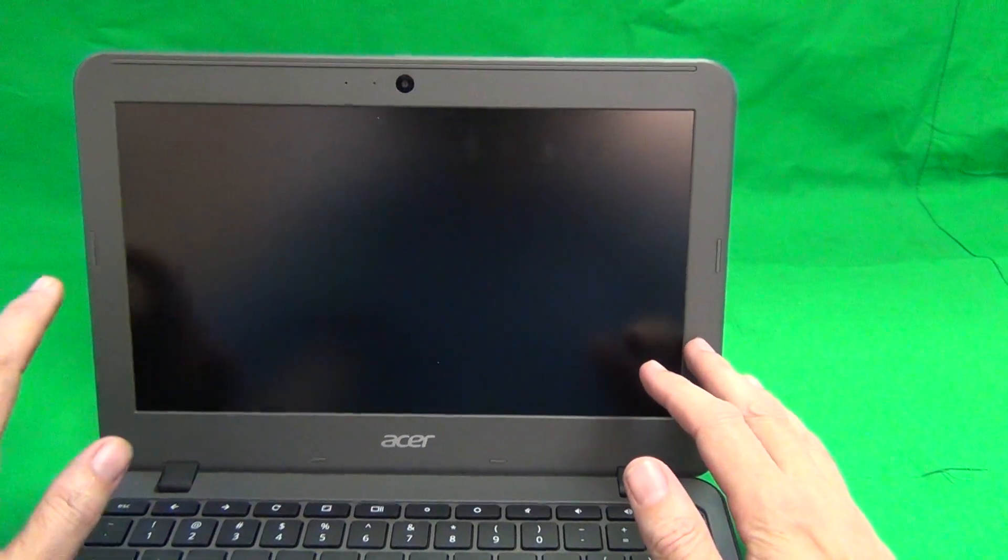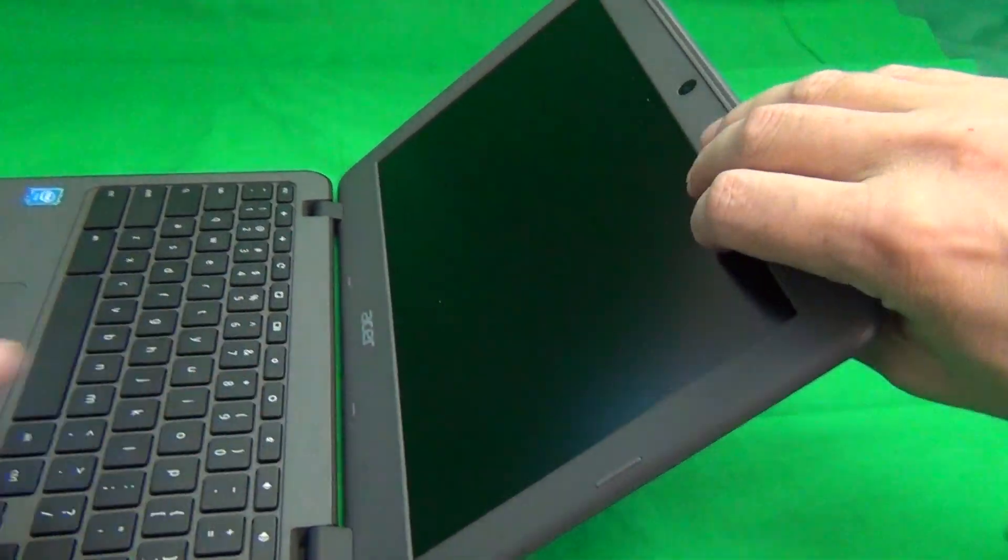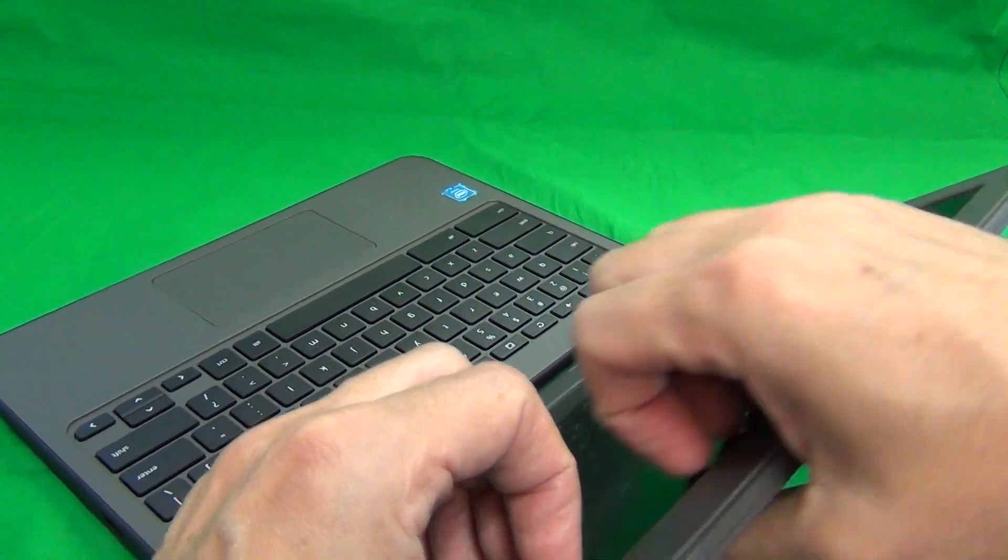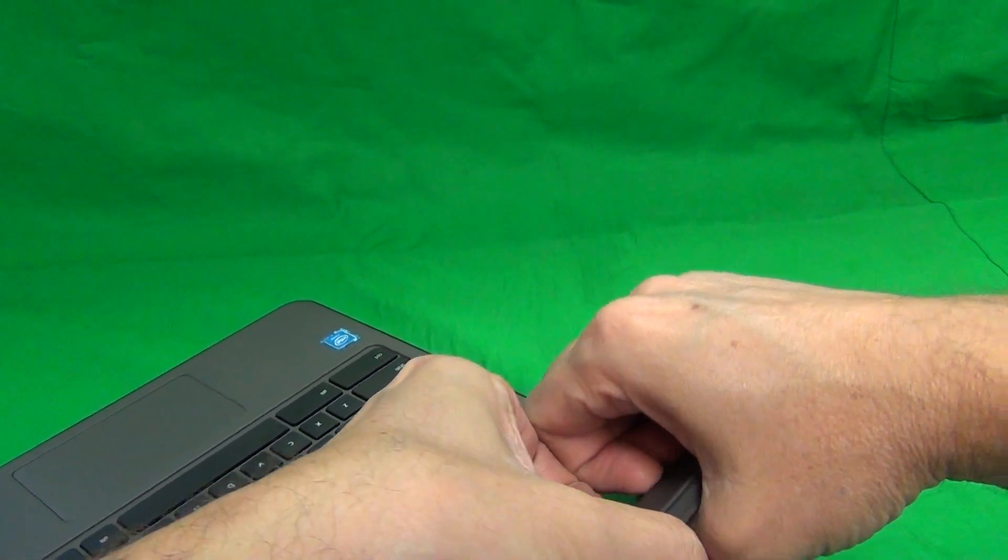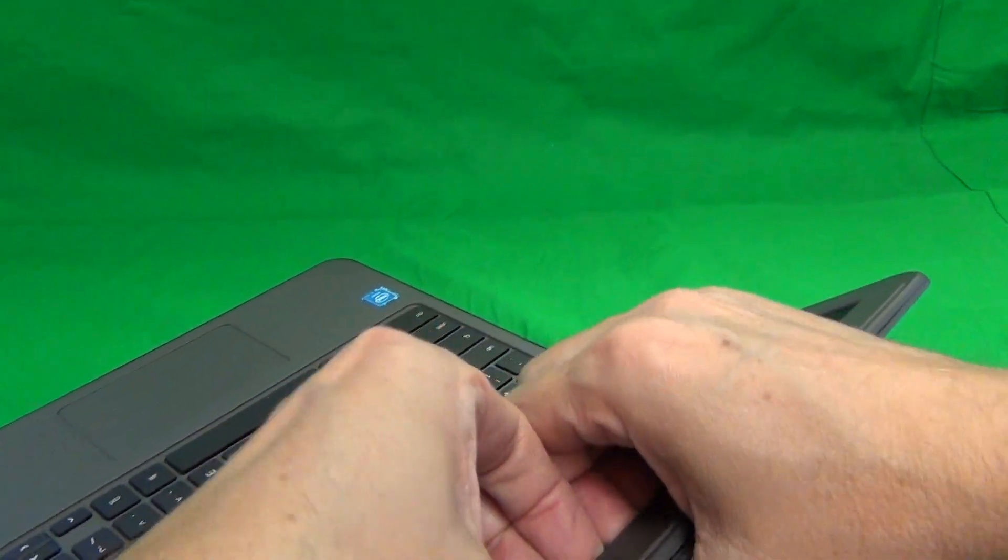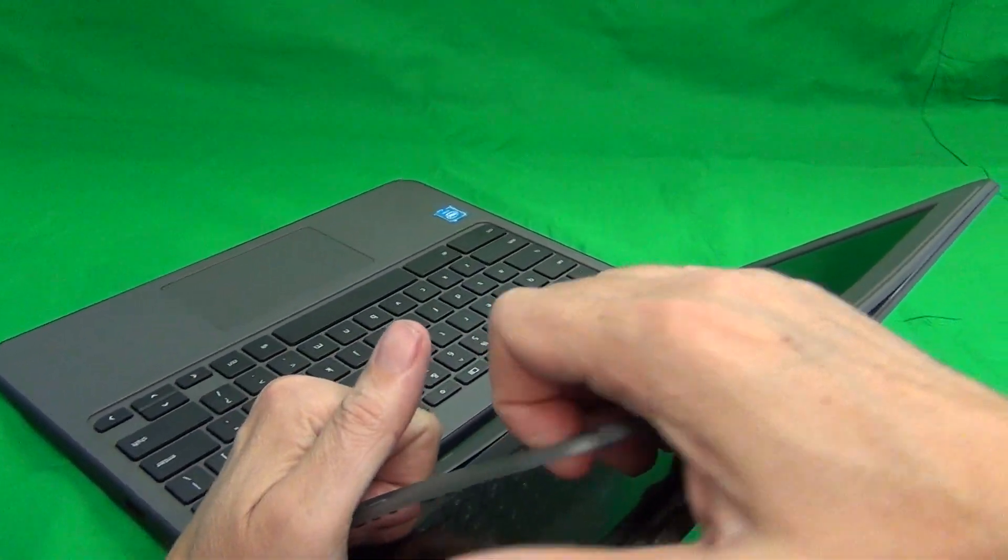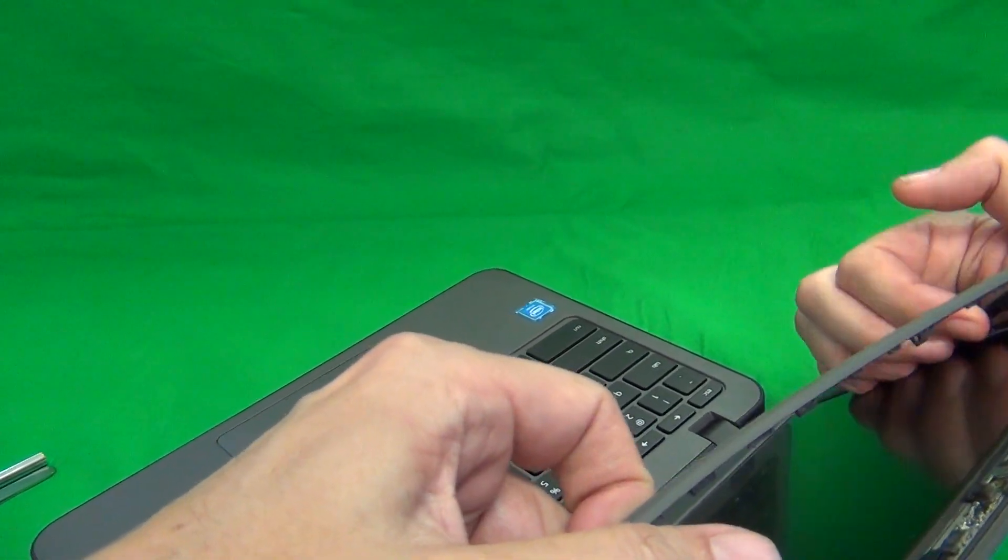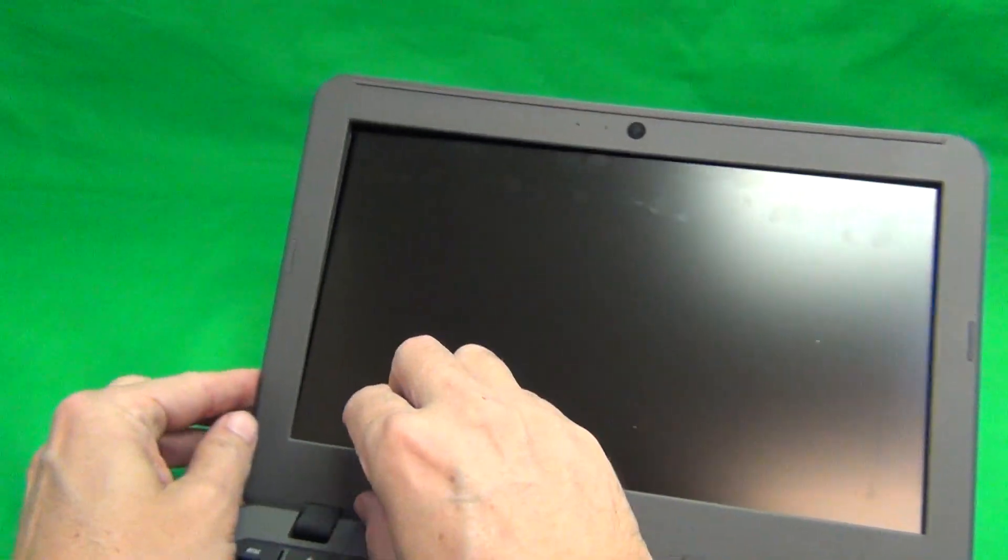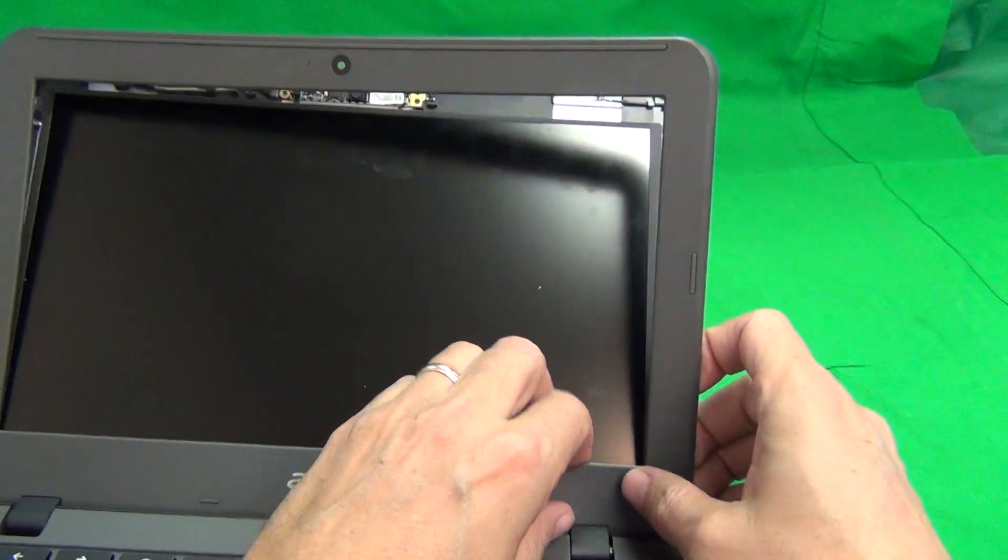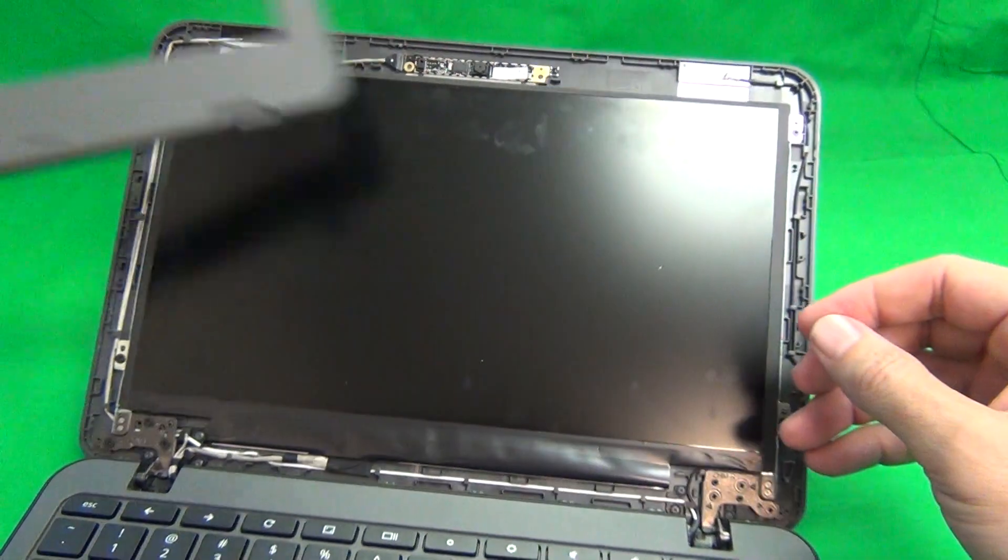Once we do all that, the first order of business is to remove the screen bezel, that's the plastic frame around the screen. We do that by using our fingertips or fingernails, and looking for a spot where we can grip the bezel. We found a spot here, and when we do that, we pry upward and outward, and work our way around the screen to snap off the screen bezel. For this particular model, there's no screws securing screen bezel to the screen assembly, so it comes off pretty easily.